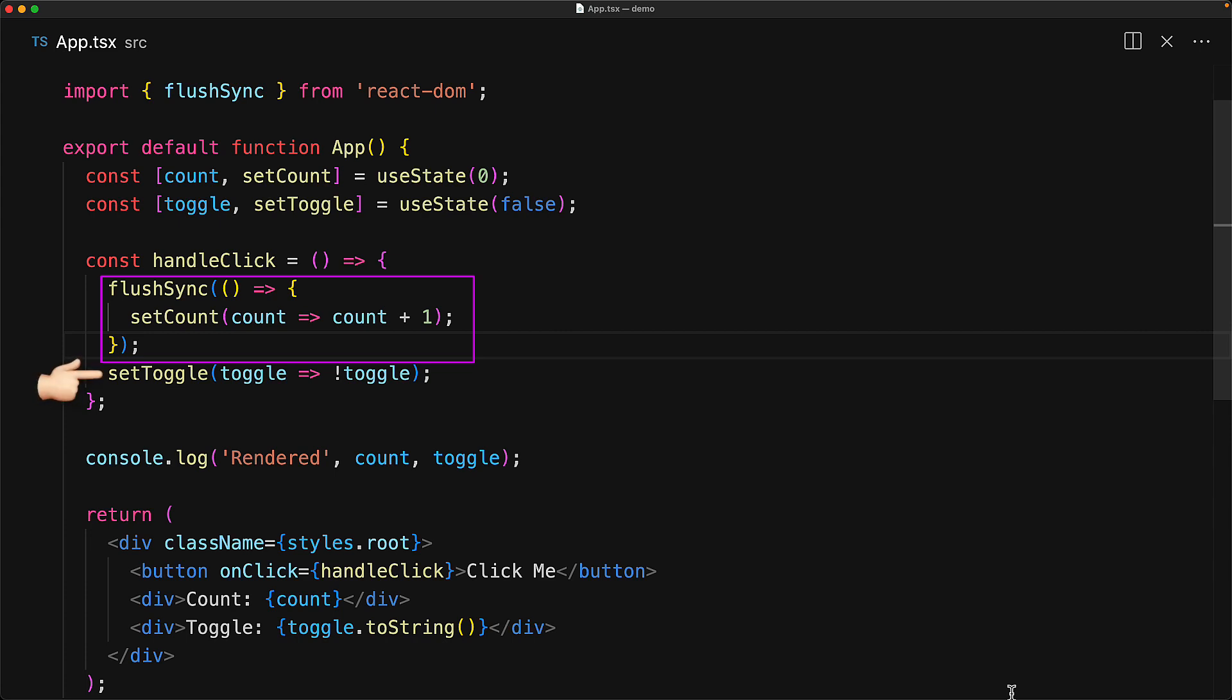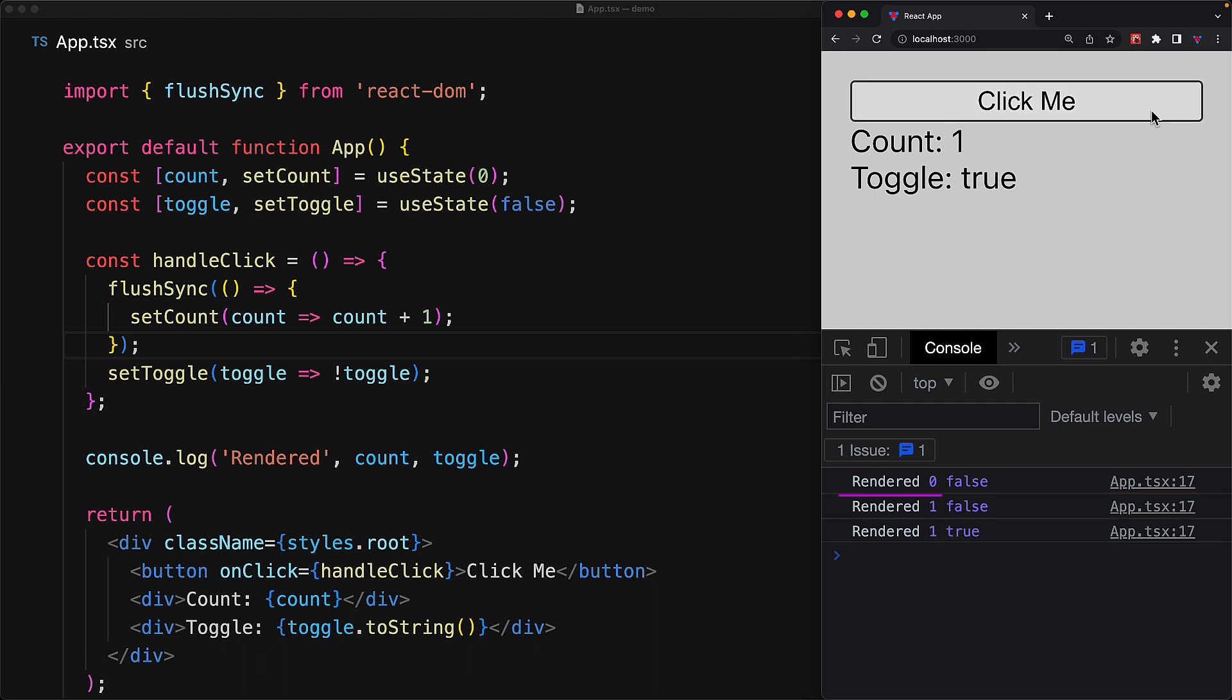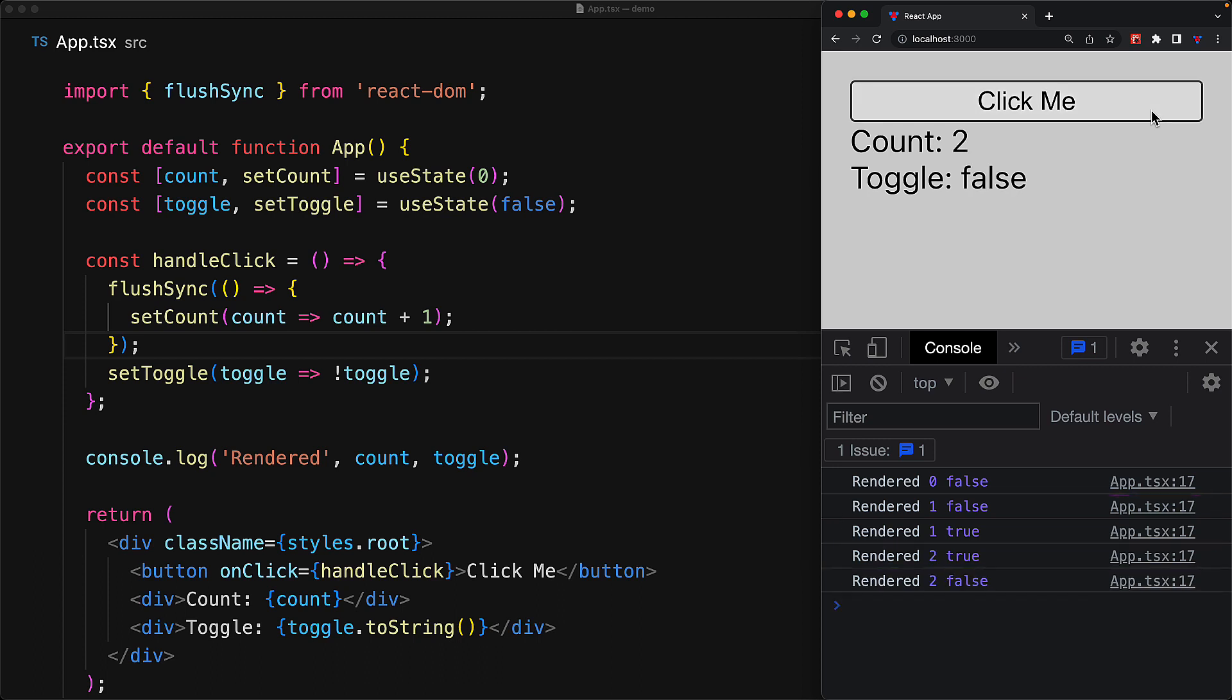And at a later point, because of that setToggle call, there will be a re-render of the application with a modified toggle value as well. So we should see two renders, one that happens immediately and synchronously as soon as flushSync exits and one at a later point because of that setToggle. So the flushSync function allows us to forcefully immediately re-render the application after some state changes.